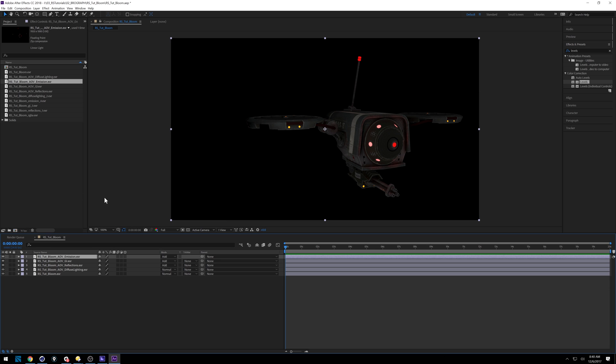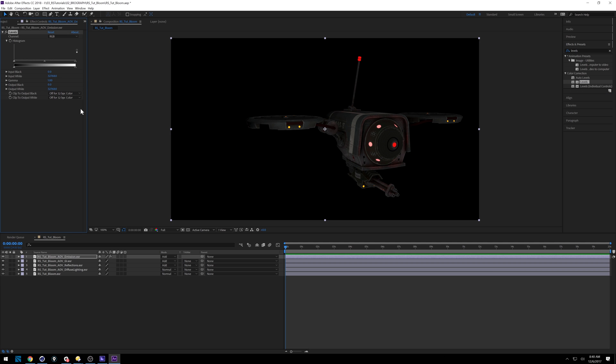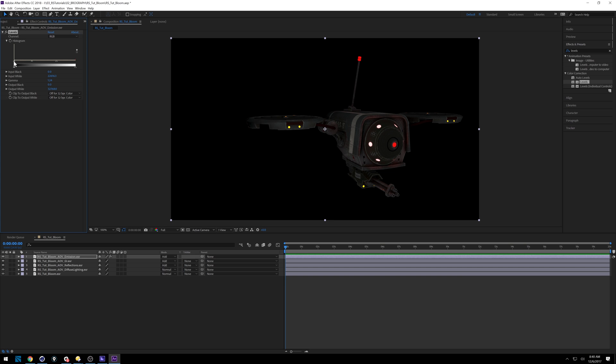So under emission, if I go into effect controls, we're going to start changing stuff around. So if you remember what I said, a bloom is mostly like a Gaussian blur or like a couple directional blurs, changing some levels, just kind of tweaking this emission layer. So I'm going to start with levels just to show you what I mean. So if we bring this in here and start adjusting our gamma, you'll see it starts to get blown out there.